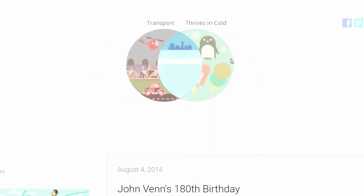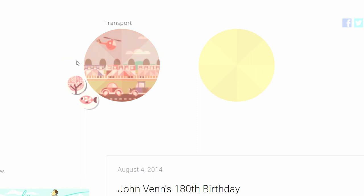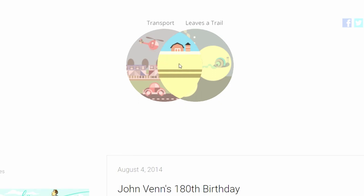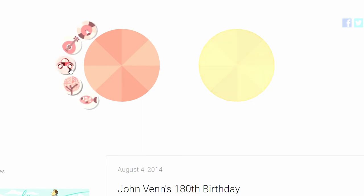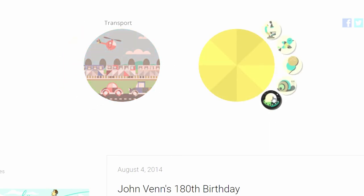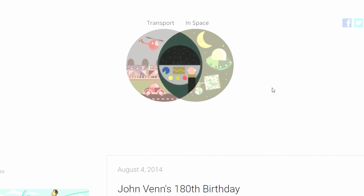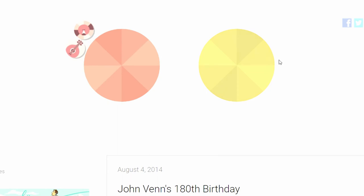Transport thrives in cold — a Zamboni! I played the Zamboni game earlier, how coincidental. Transport and leaves a trail — a tractor. I bet almost all vehicles leave a trail. Transport in space — is it going to be the International Space Station or just a rocket ship? Are we in the Millennium Falcon or the Enterprise? That looks cool still.